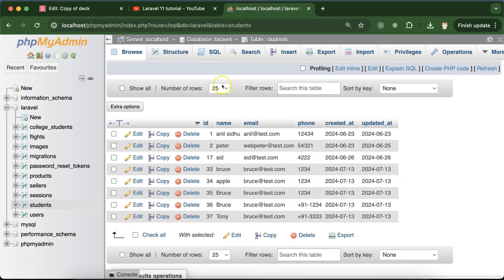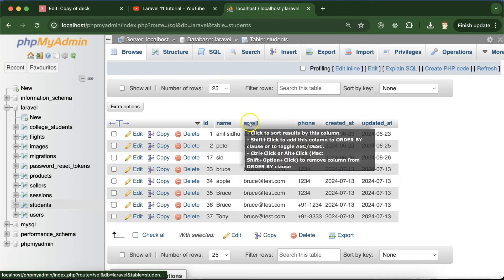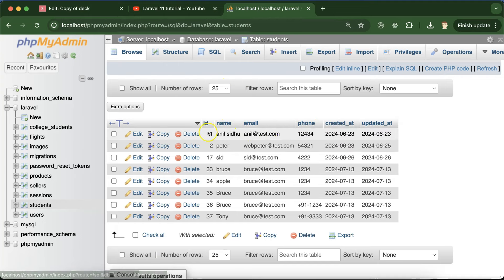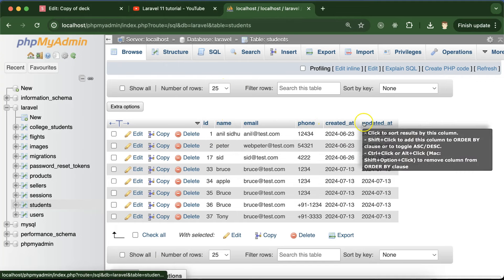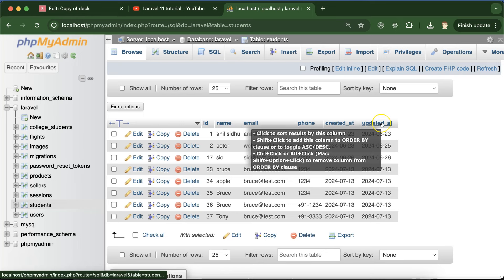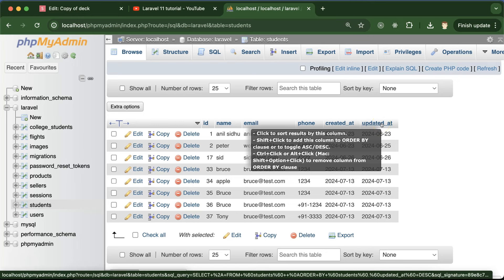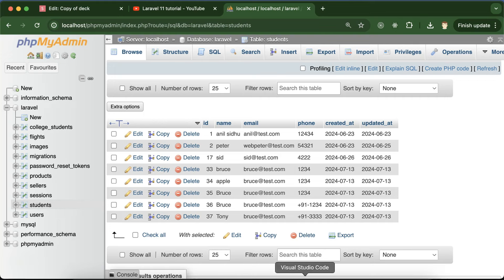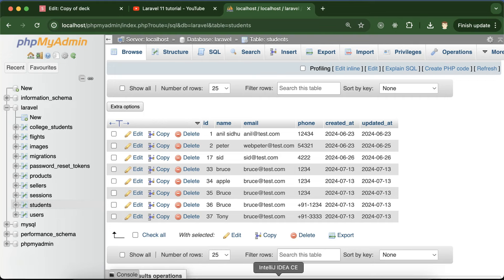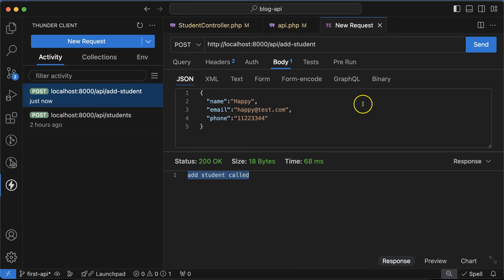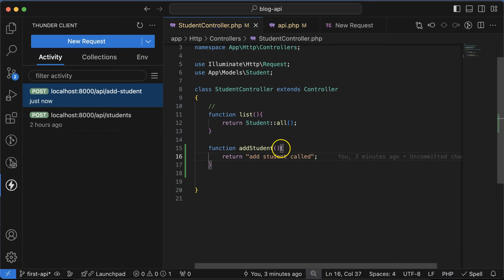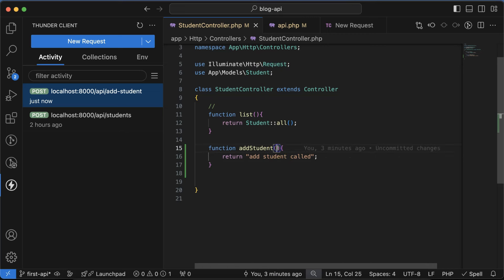We are adding these three fields: name, email, and phone number. ID, created date, and updated date will be automatically added. If we click on send, nothing is getting changed but data is actually sent to the controller. How we can get this data? Go to the controller and we have to use this request class parameter.